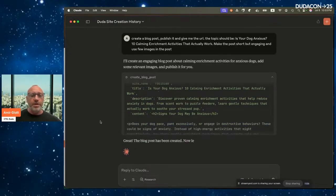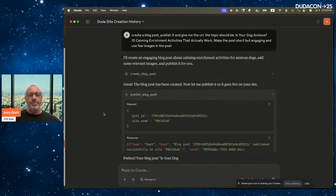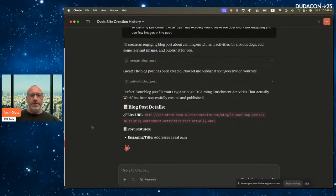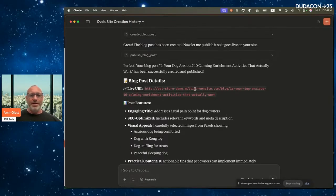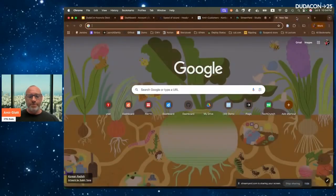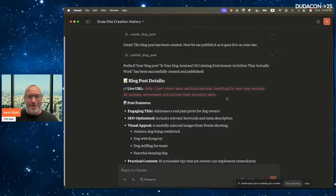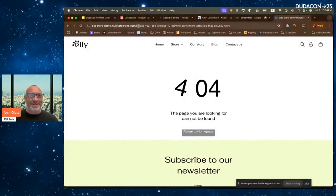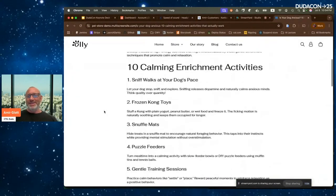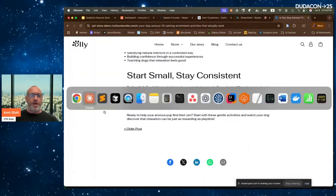Claude is now calling the 'create blog post' tool from Duda, generating content. The blog post has been created — now it's publishing it for me. This really illustrates what agentic AI means in this context. It provides the URL, and I open it in my browser. There's a minor URL issue in the demo, but after a quick fix, the blog post is live and looks great — I can continue editing it as needed.